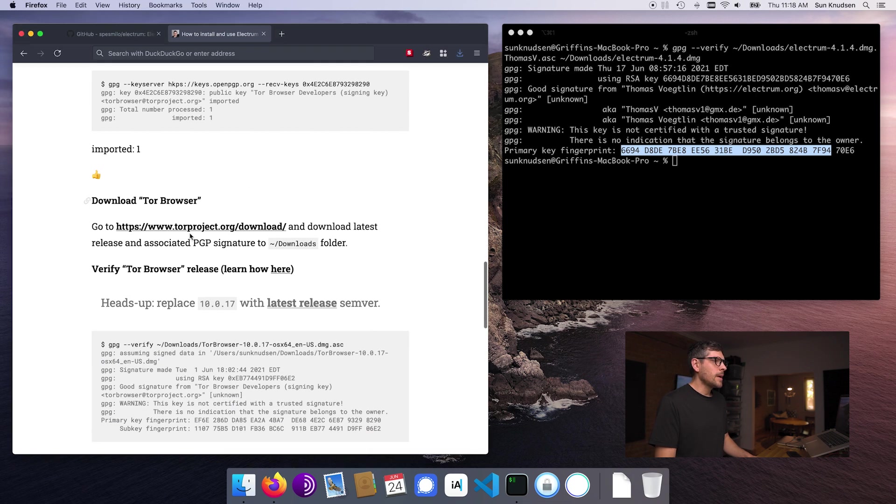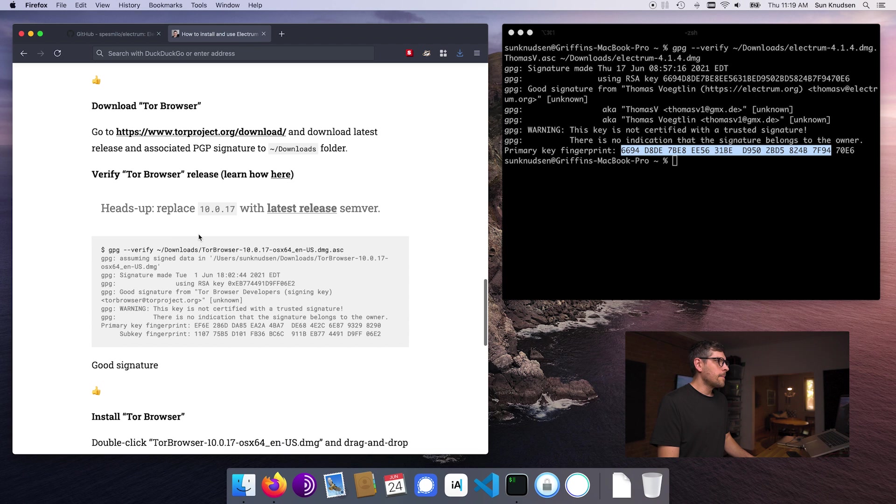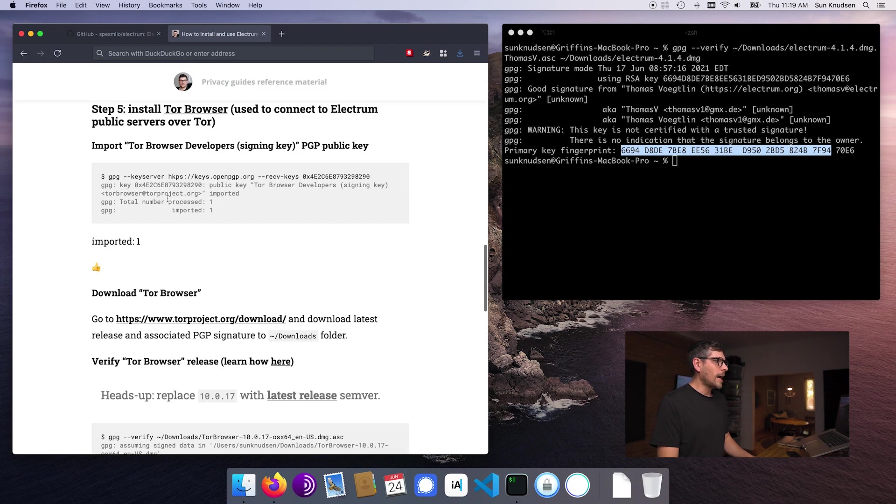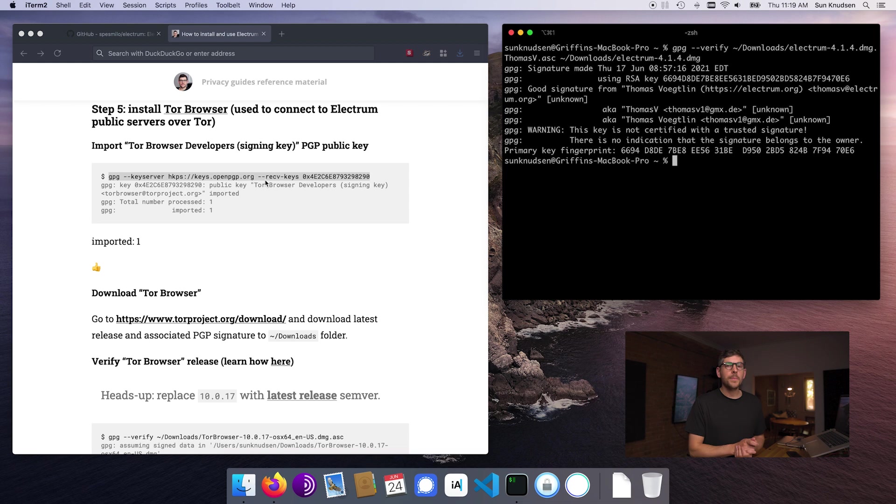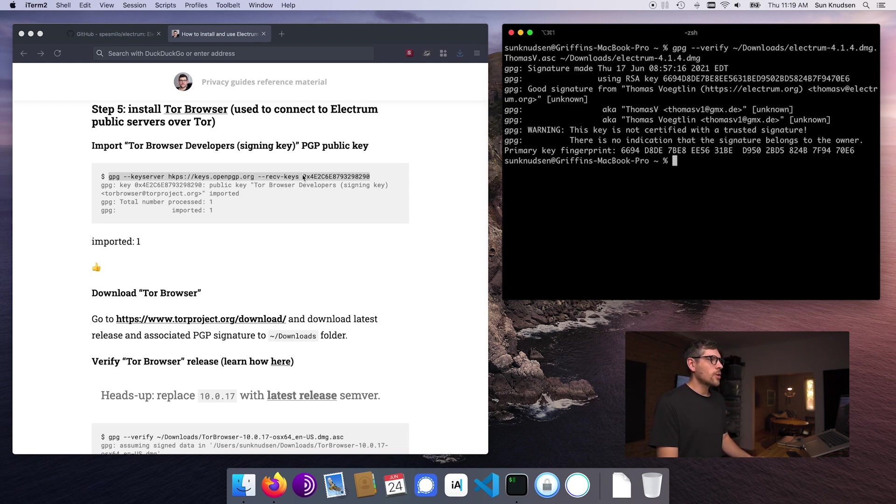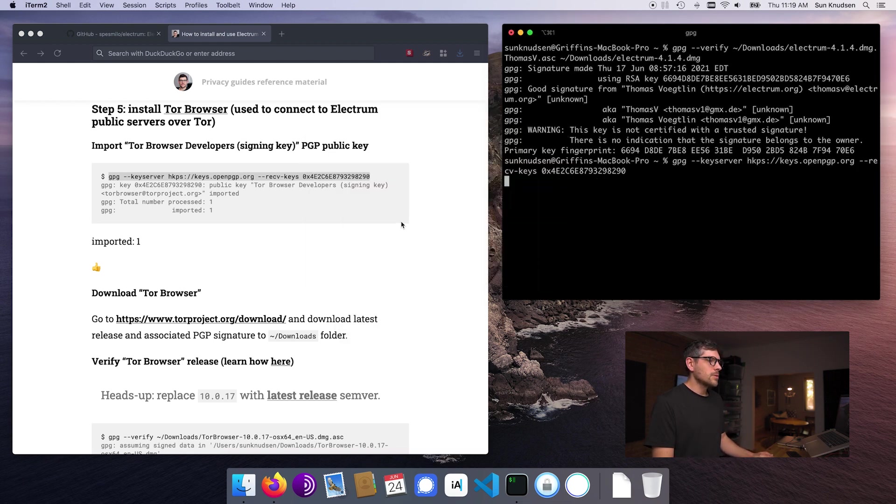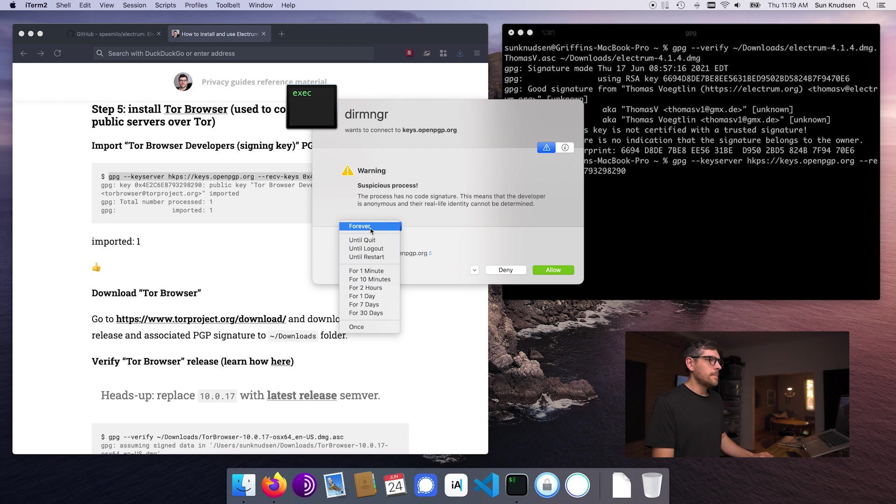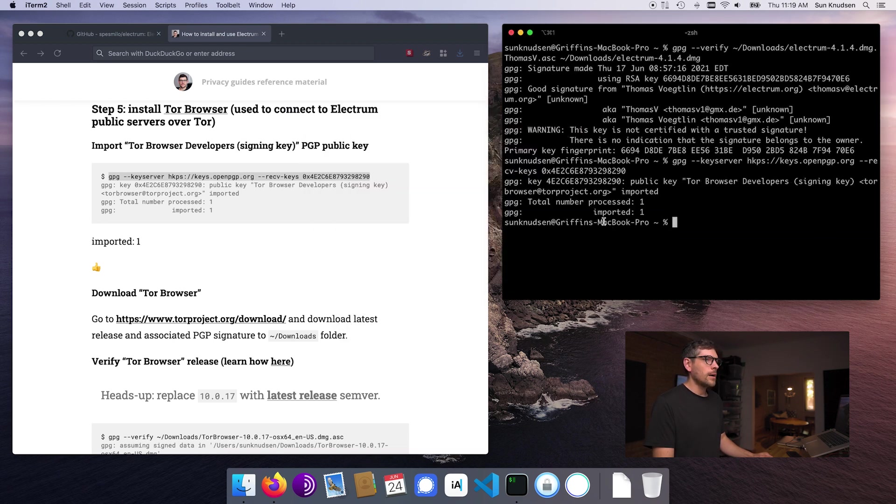And now we want to do the same for Tor. So as you can see, Tor browser is already installed. So this will install it for you if you don't have Tor browser already on your computer, or it will update it if you have. All right. So we want to import the Tor developers signing key. So this is a little different than what we did for Electrum. Electrum has that pub key on the repository on GitHub. In this case, we're using a key server instead, which is equivalent in many ways. So I will allow this through Little Snitch for a minute. And then voila, we're good. It's imported.